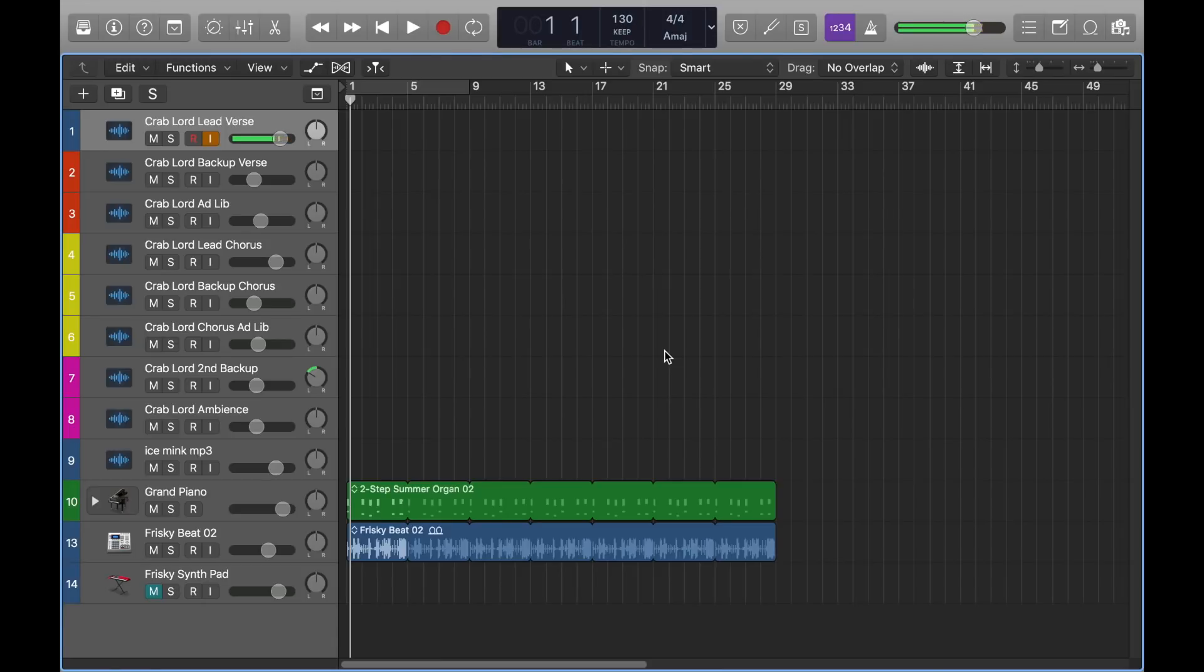Yo, what's going on everybody, it's your boy Crablord back again. Today I'm going to be showing you how to use the reverse vocal effect, and it's very simple. It's kind of like my last video, but really not.